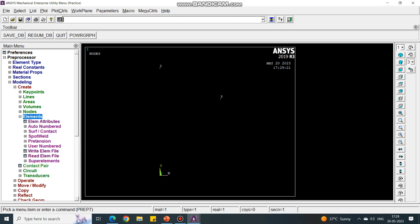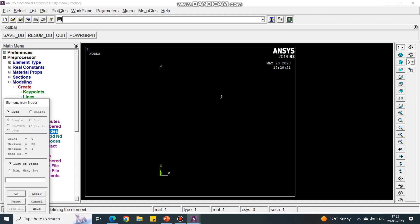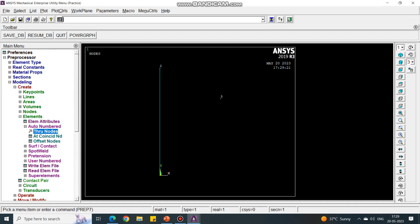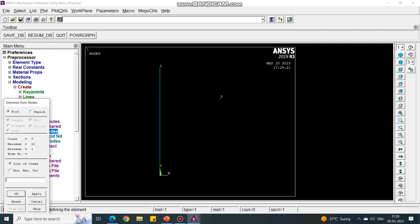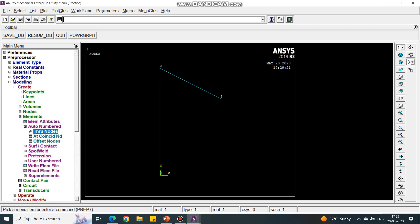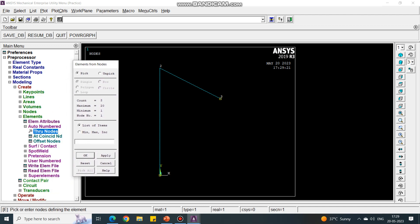Now let us create the elements using these three nodes. Under Elements, select Auto Numbered and Through Nodes. Select the first node, then the second node, and say OK. Again, select the second node, then the third node, and say OK. Then select the third node and the first node and say OK.